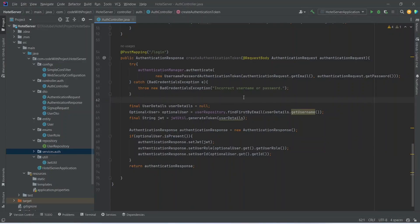In our Spring Boot application, as you know we initialized user details with null, and now we will get these details from our database. To do this we need to create a new service.